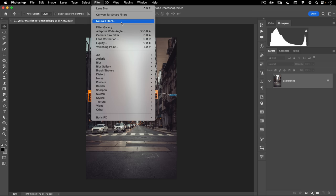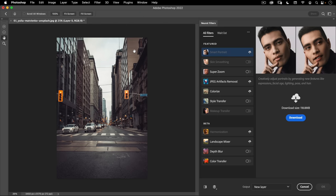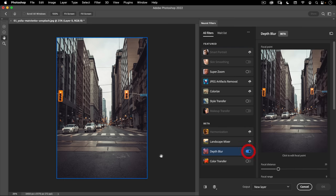First thing we're going to do is go to Filter and then down to Neural Filters. These are the AI-assisted filters that are being added to Photoshop — some are featured, some are still in beta. The one we're going to be using today is Depth Blur, so let's go ahead and turn that on. If you don't have it downloaded, just click on the little download icon, and then the download icon will change to this little radio switch, and we're going to go ahead and turn that on.